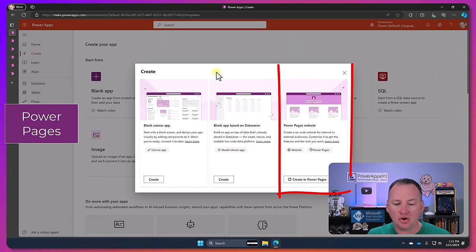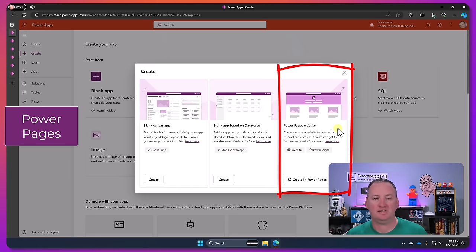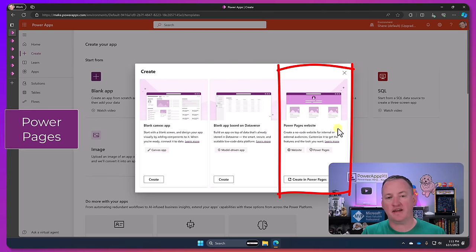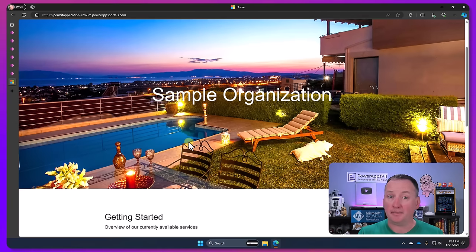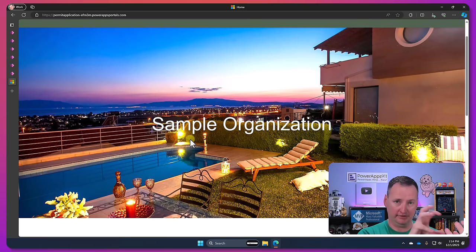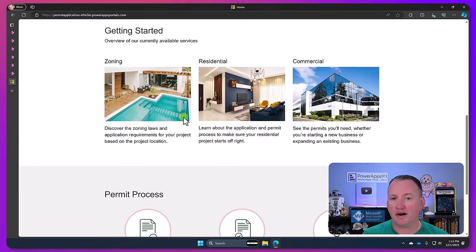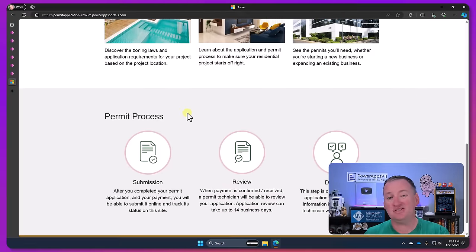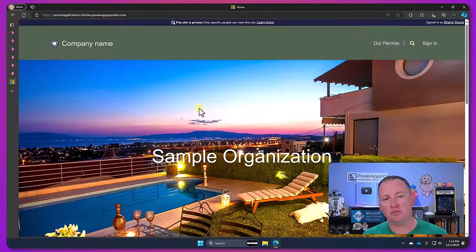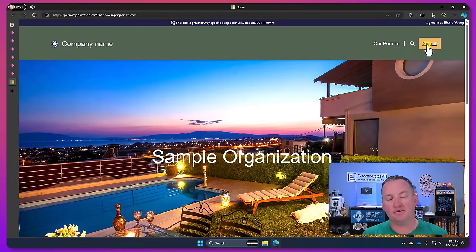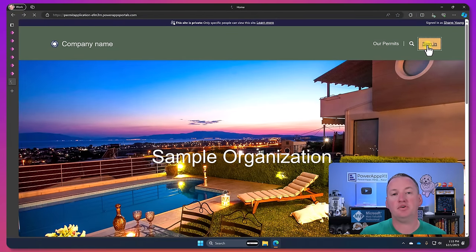The third one that shows up over here, Power Pages. So whereas we think of Canvas apps and model-driven apps as apps, business solutions that are appified, Power Pages it's a website. I love that we put the word website there. And that's what it's going to be. It's going to be for you to build a website. It can be internally facing, it could be externally facing.